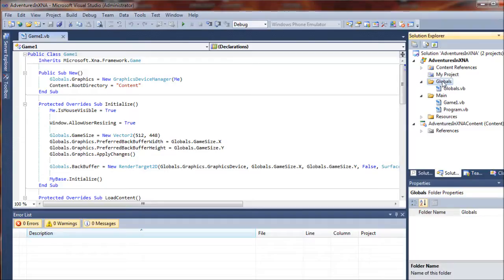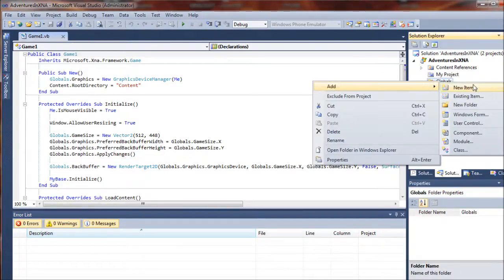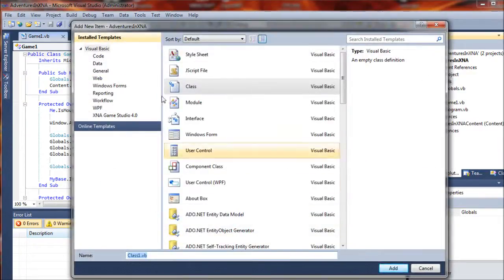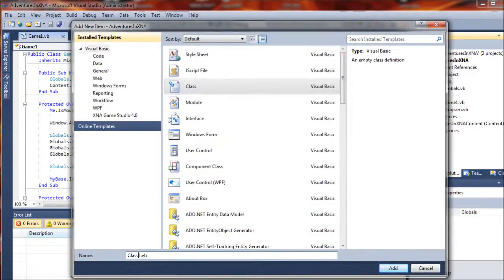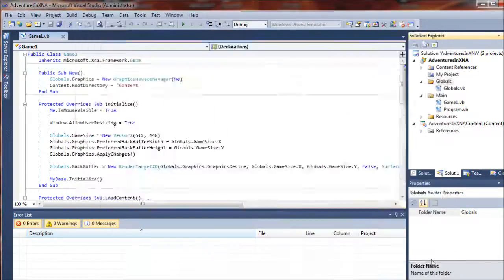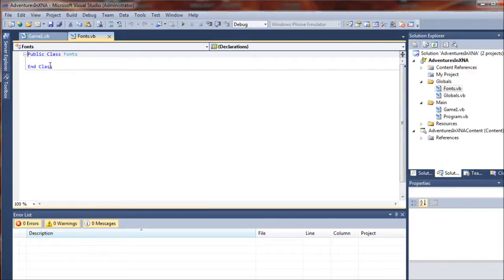Next step, we will right click on that globals folder and select add and then class. We're going to call this fonts, and from this class we will load all of our fonts that are referenced in the game, which will help us keep it organized.